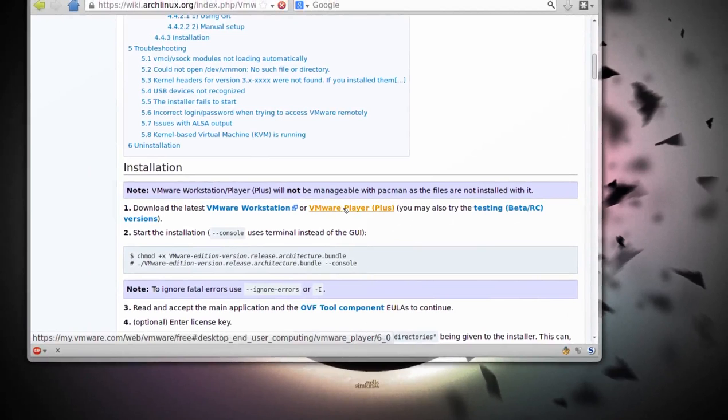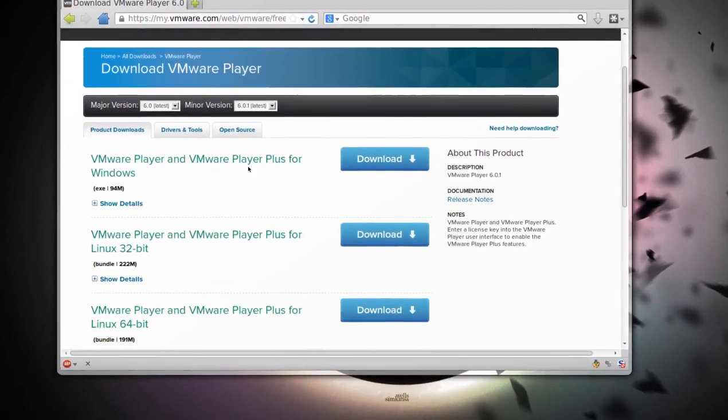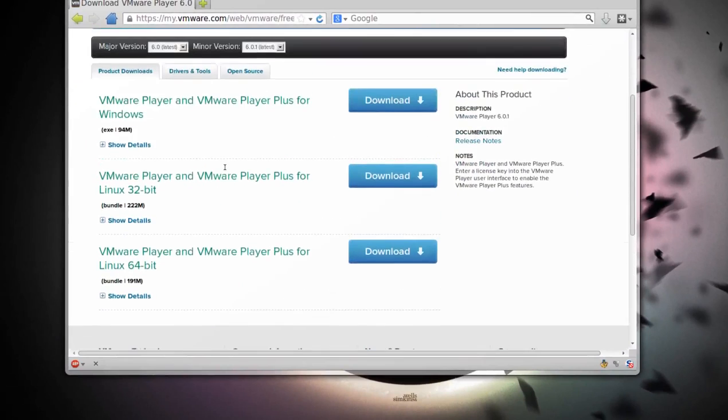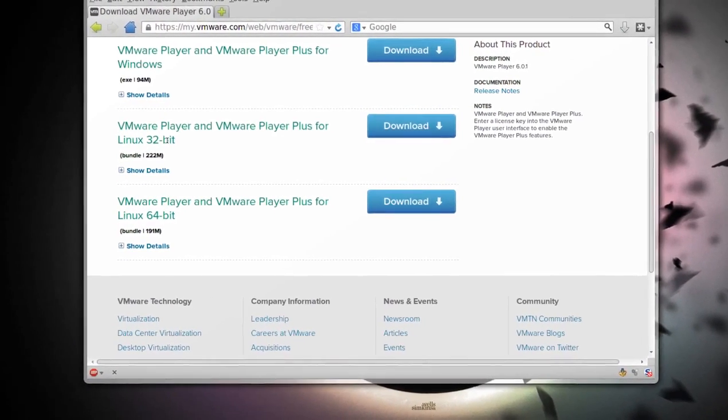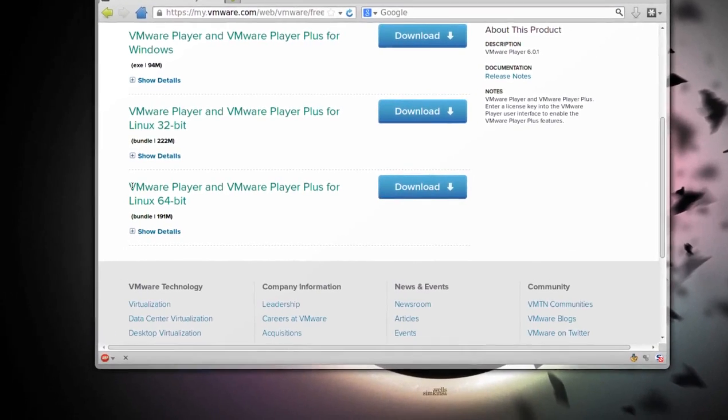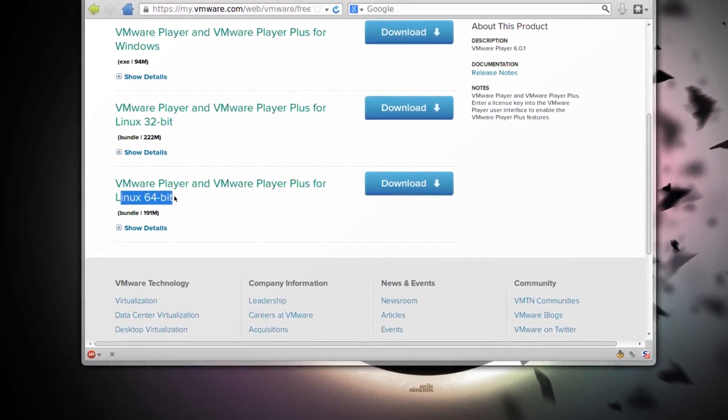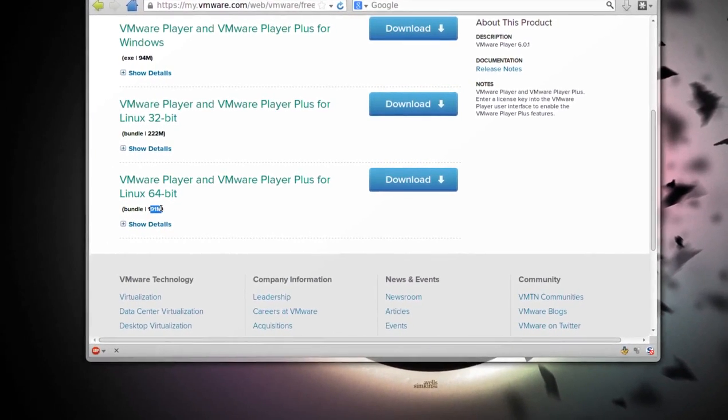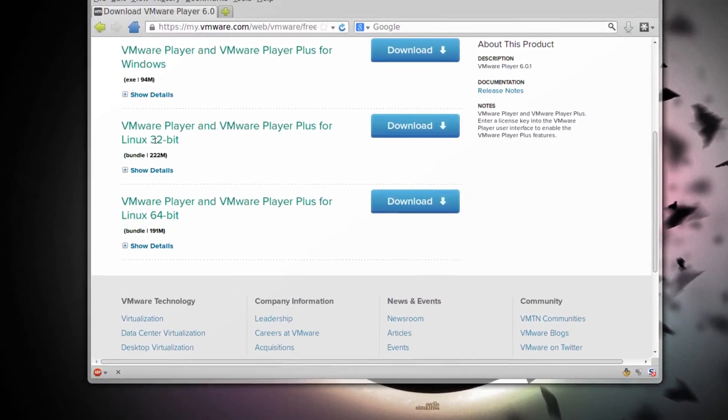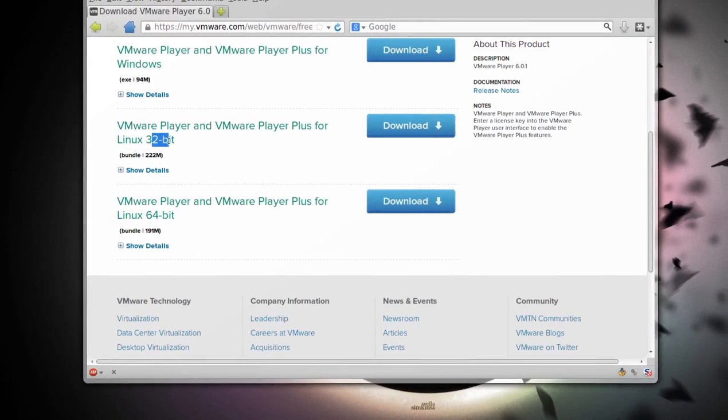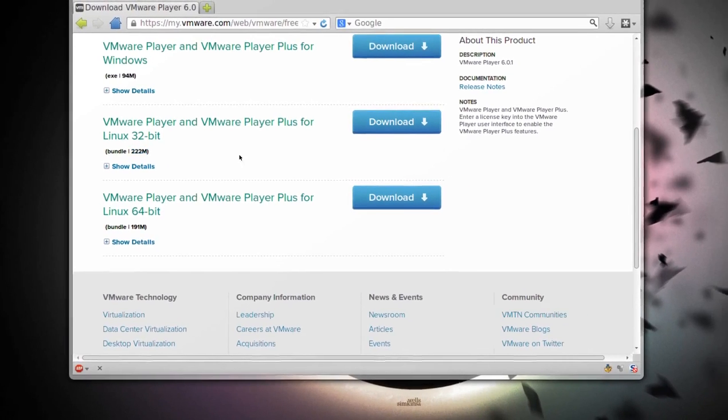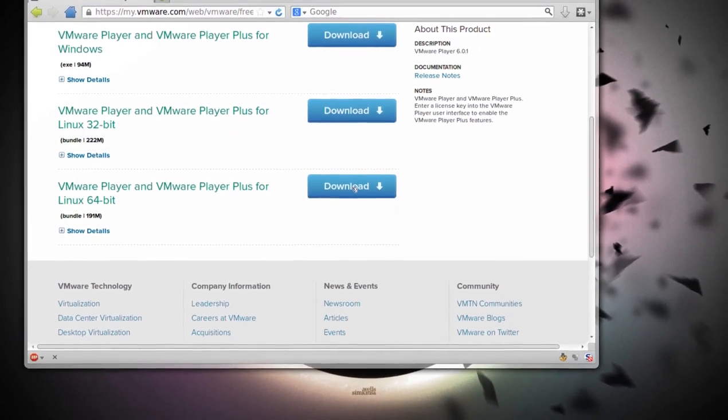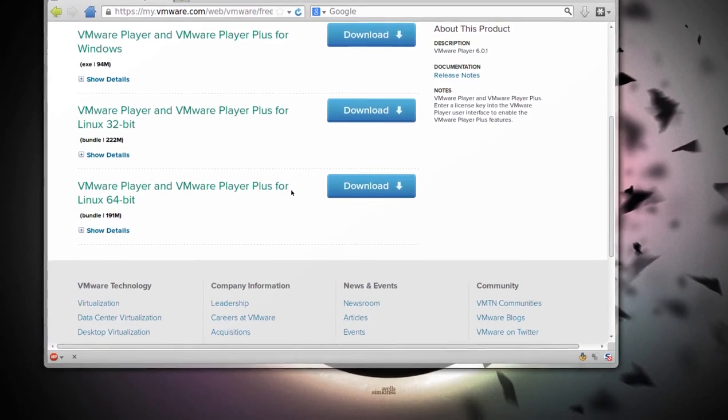There's a Windows version, then there's two separate 32-bit and 64-bit for Linux. I'm using the 64-bit in this example, 191 megabytes. If you're using a 32-bit system only, it's 222 megabytes. Download either one, not both, just one.